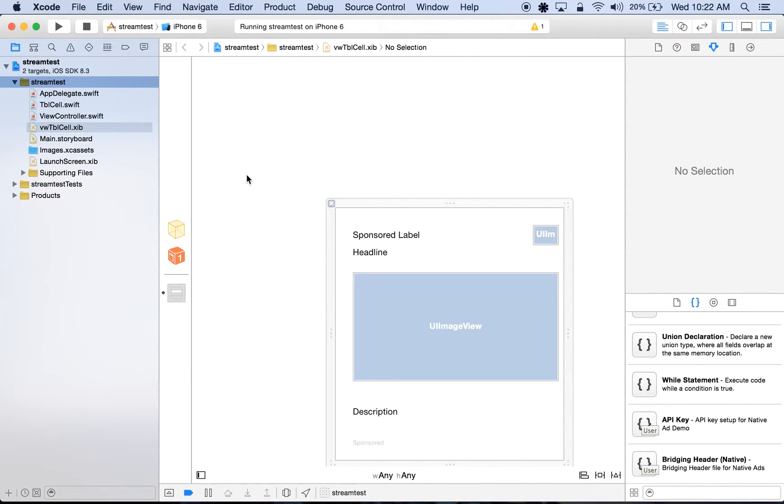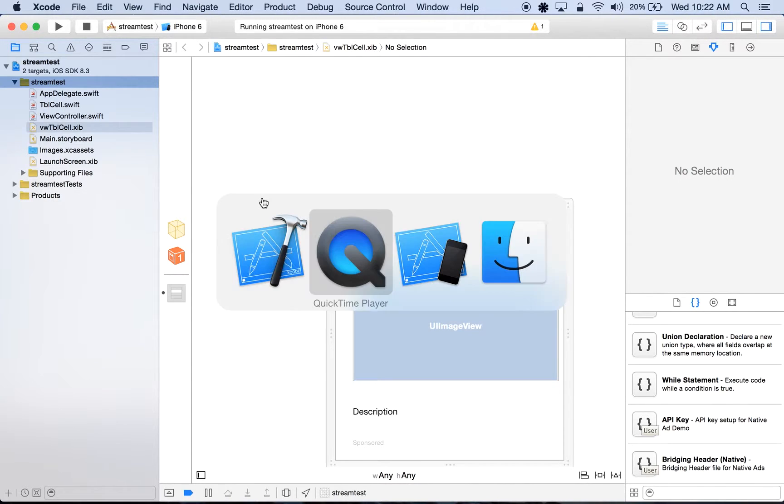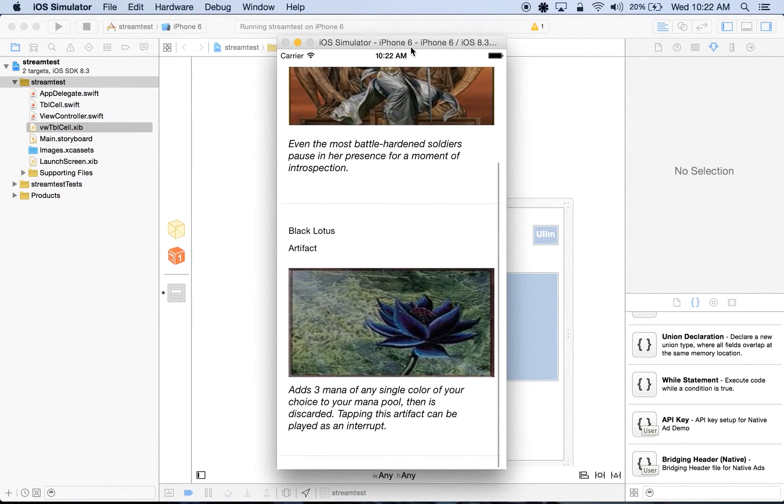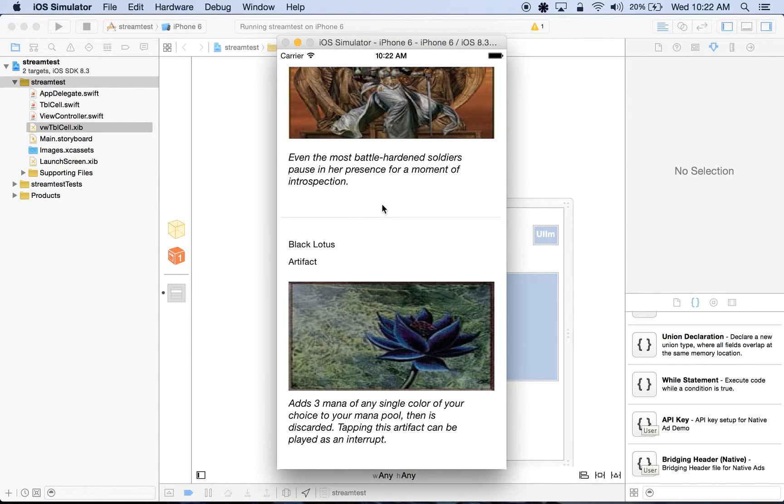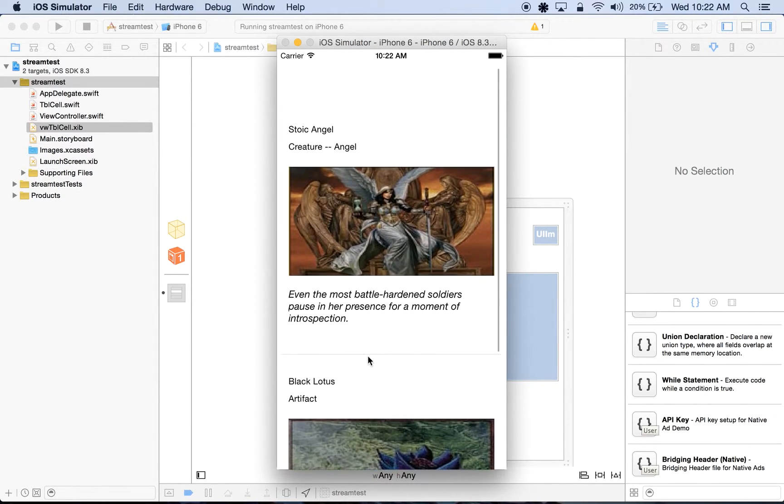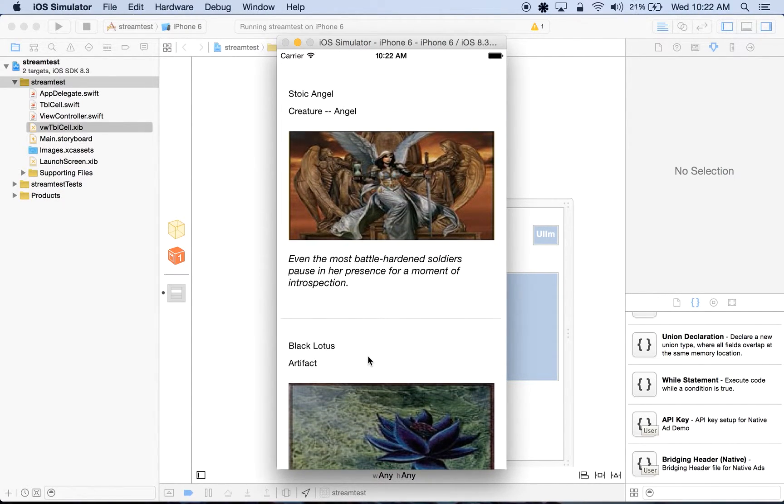Before we begin integrating native ads, let's take a look at the sample app. Here we have two table cell rows consisting of labels, image views and a description. By the end of this video, we'll have an application consisting of both personal content mixed in with native ads in a single stream.